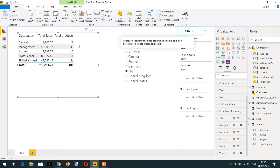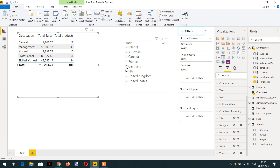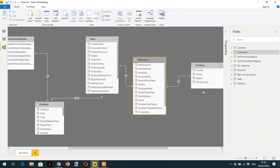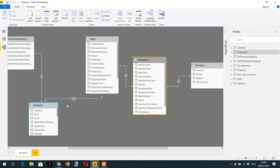Back in the report, the total products column now filters correctly. Clicking Germany, France, or Canada all work properly. Performance-wise, one-to-many propagation is efficient, but many-to-one (bi-directional) filtering may introduce performance issues. This covers filter context propagation. Row context does not propagate automatically, which we'll cover in the next video.